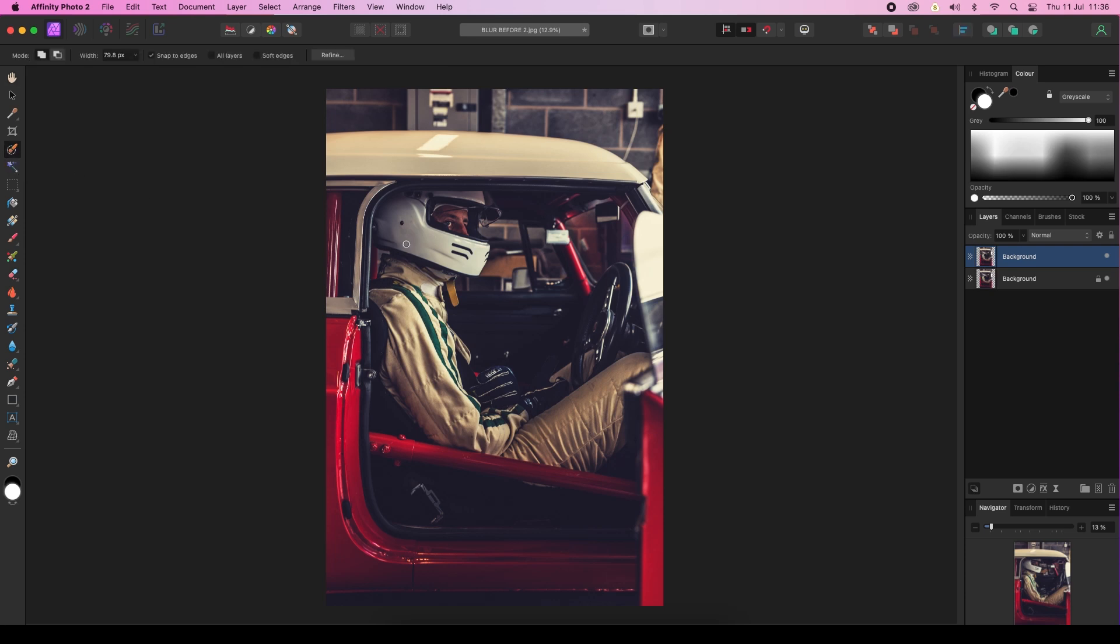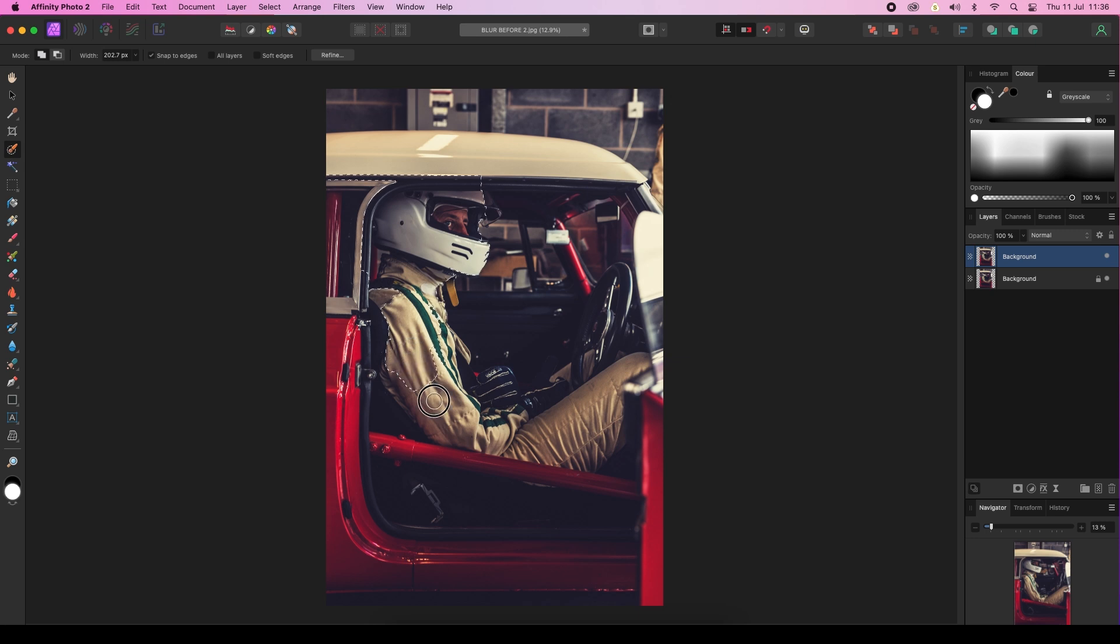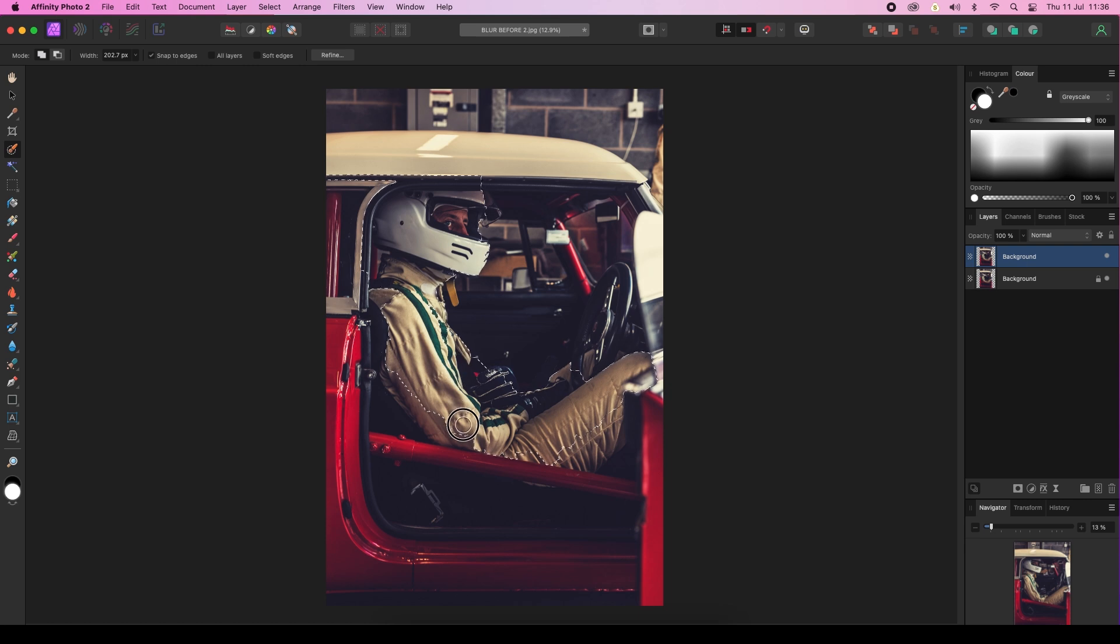I'm going to start by drawing over the selection area that we want to include, which is this driver here in the classic car. Take your time with this, and if you need to, you can zoom in.